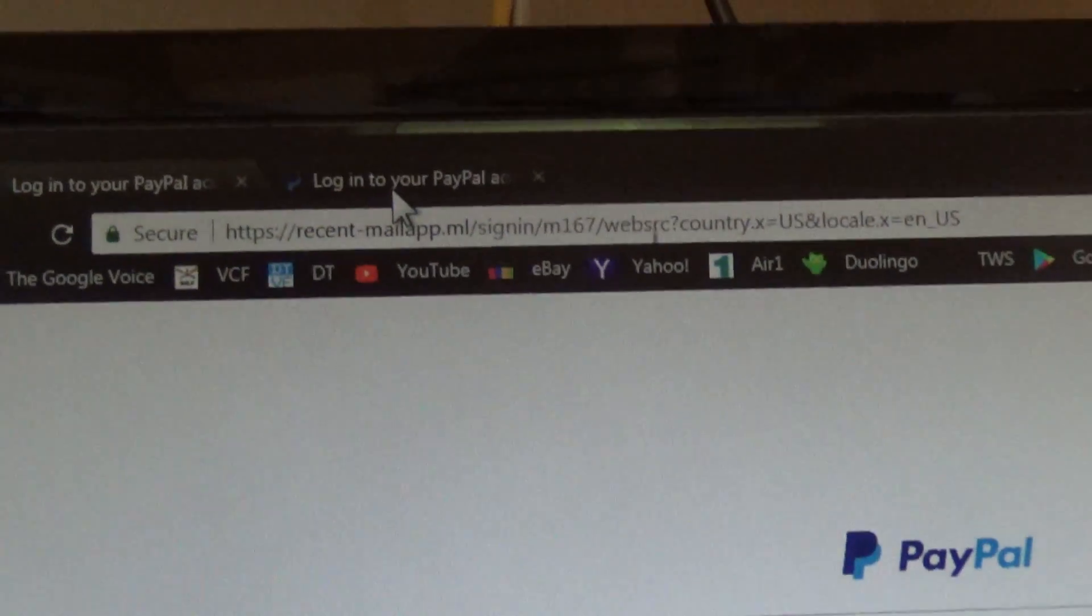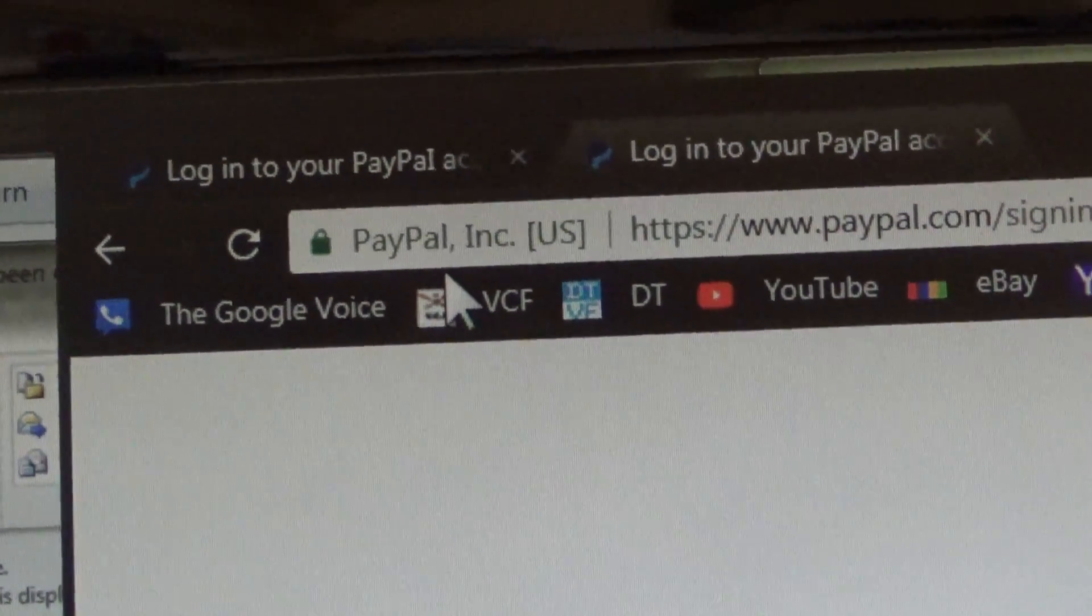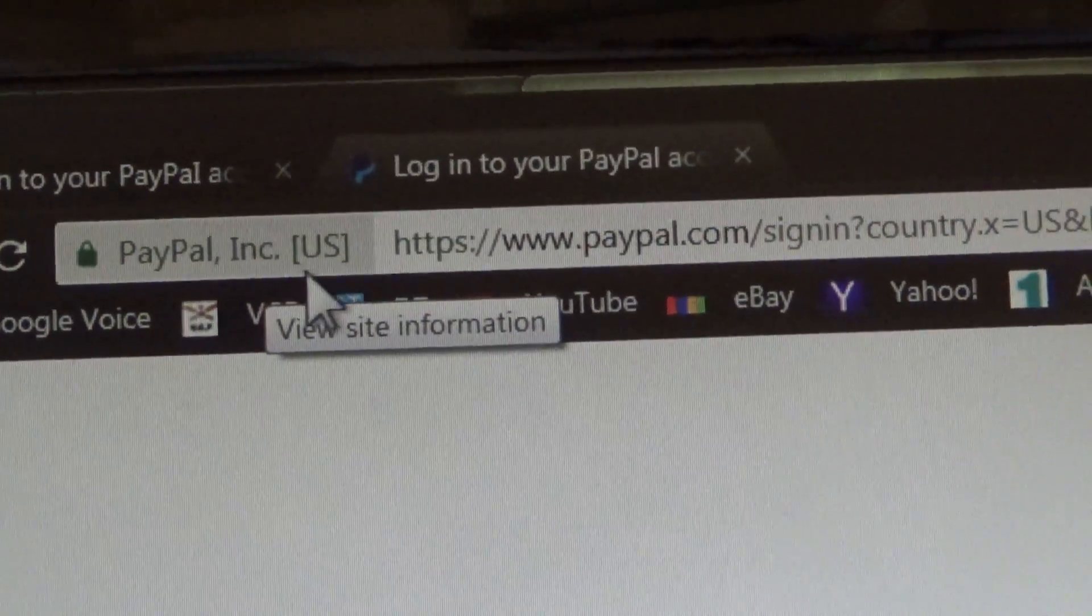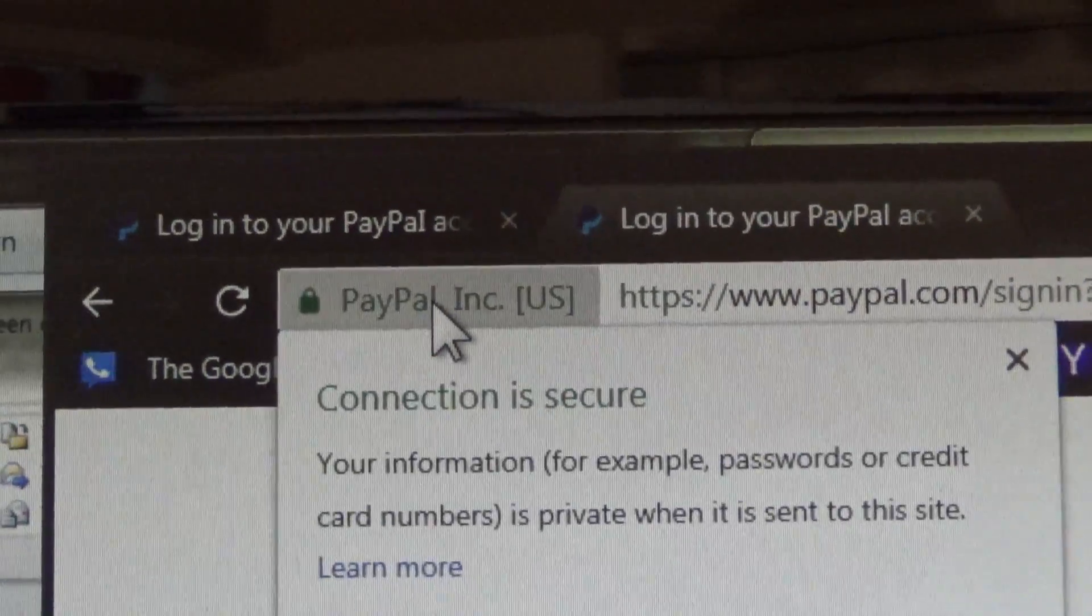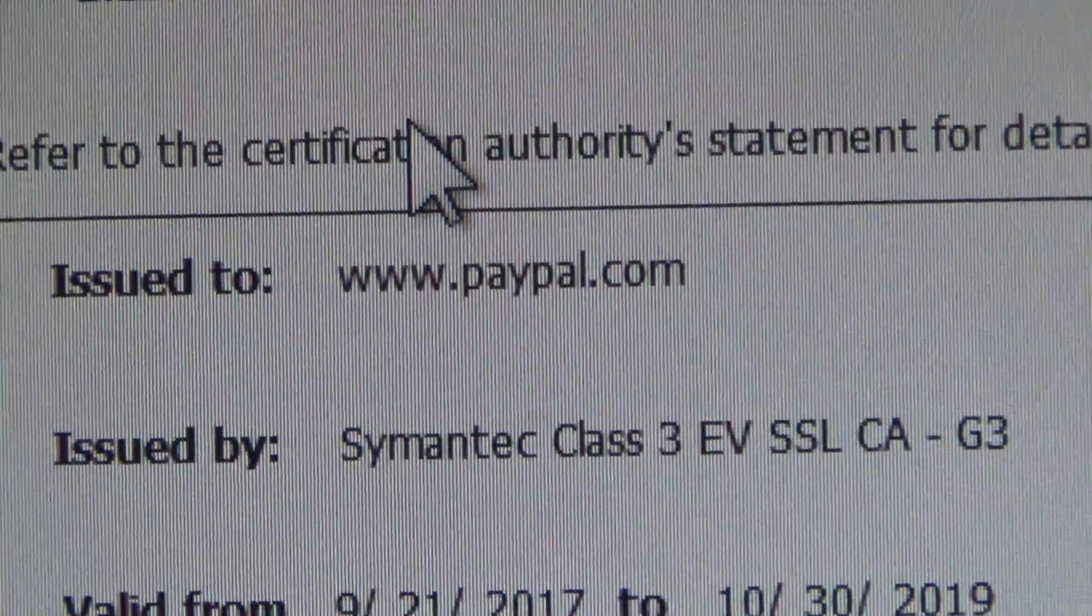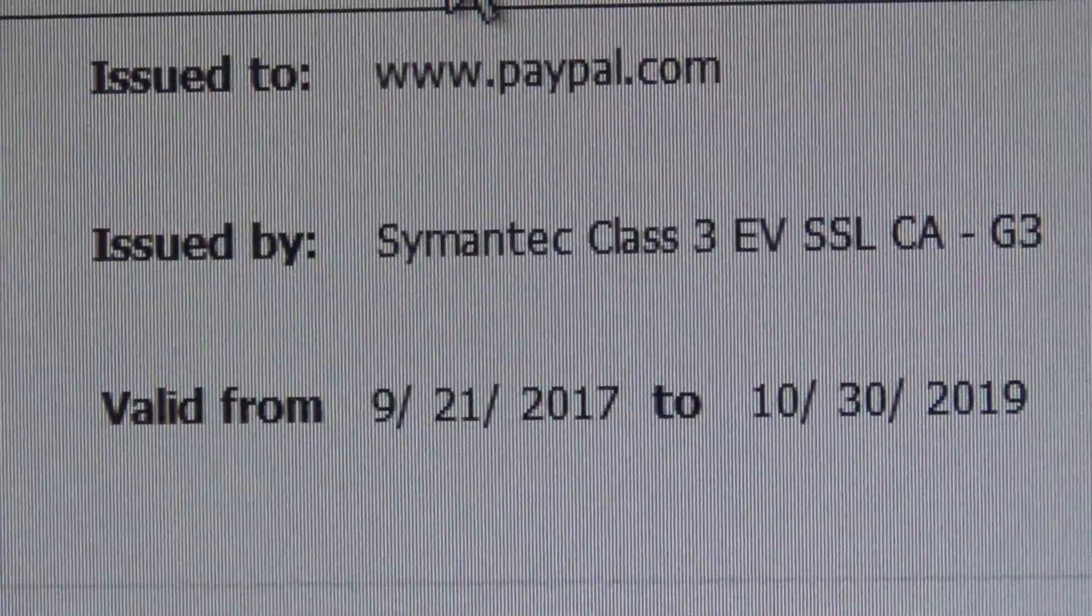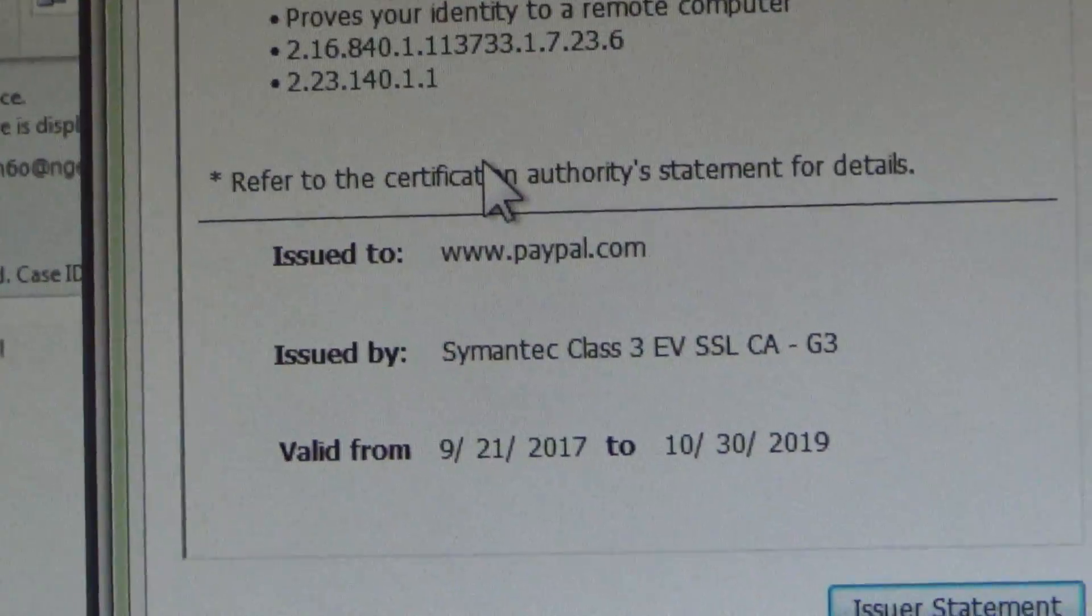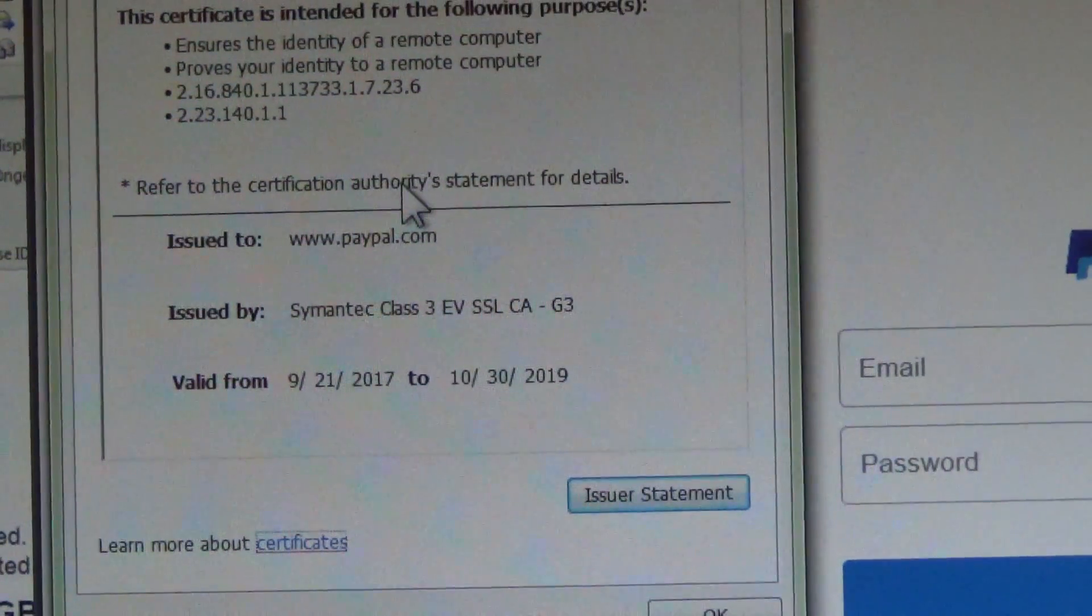So now I'm going to go back over to the PayPal one. And you'll see, instead of saying secure, it says PayPal incorporated. Oh my goodness, I can't talk today. PayPal incorporated US. And we do have the secure indicator saying that it's encrypted. So I'm going to click on here, view the certificate, and we'll say it's issued to paypal.com, which makes a lot more sense, issued by Symantec, which is a very well-known security corporation, valid from several years. So these are all much more reasonable, reliable indicators here that this is a good website.